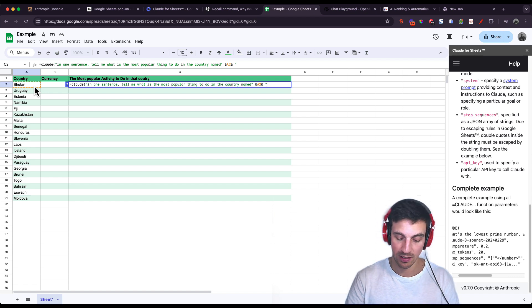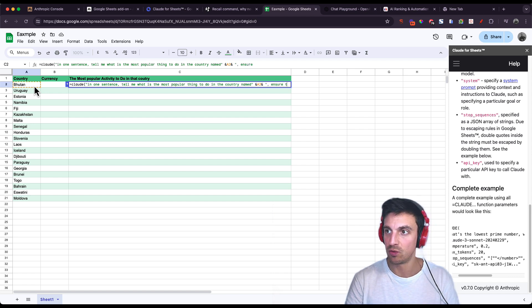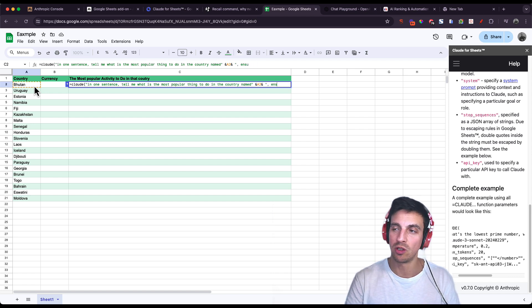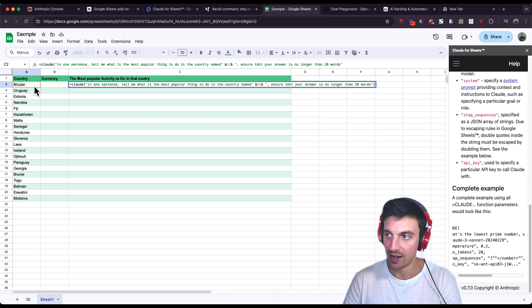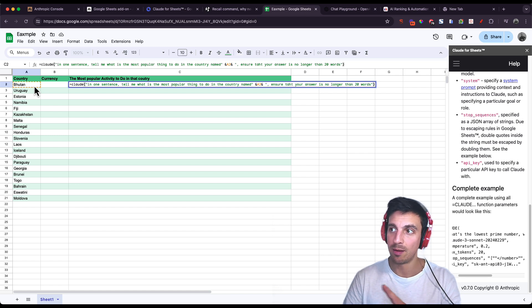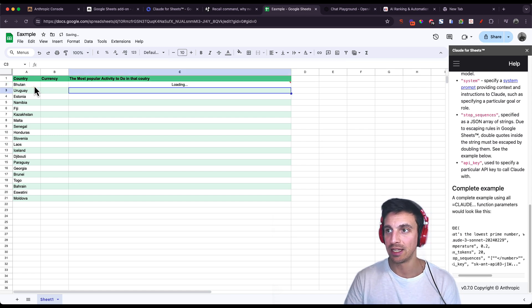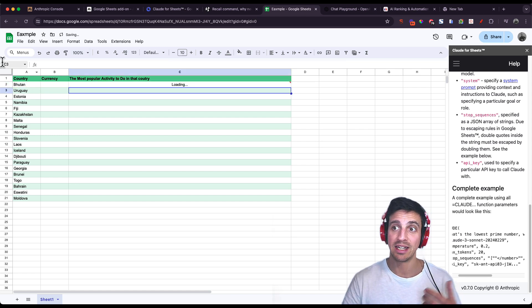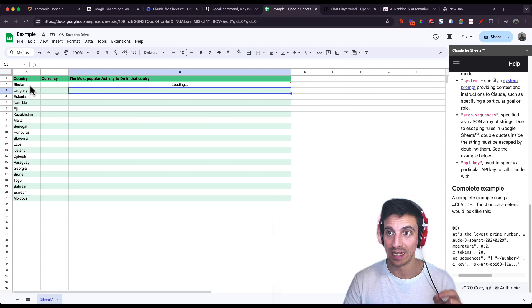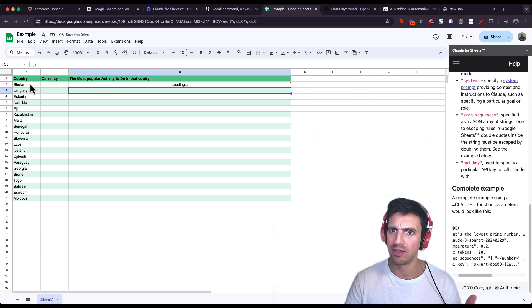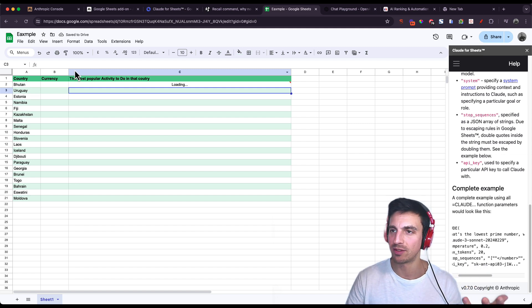I'm going to call this and finish this off with saying ensure that your response is no longer than 20 words. Then I close that prompt with the closing bracket and click okay. And it should be referencing Bhutan. I hope I pronounced that correctly.